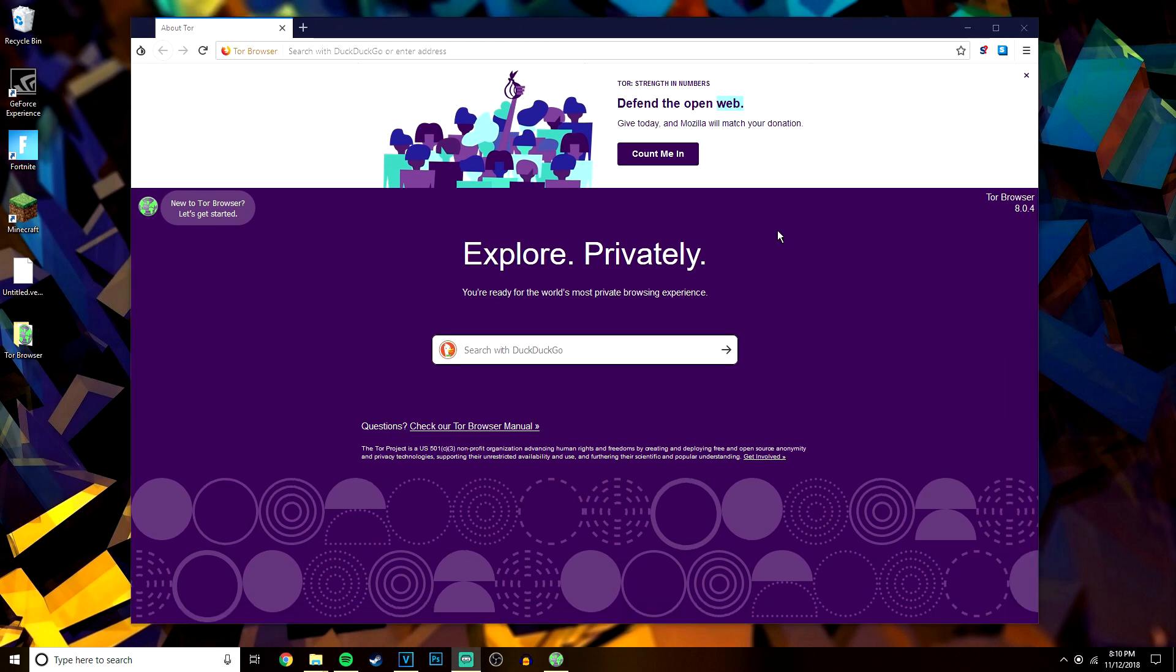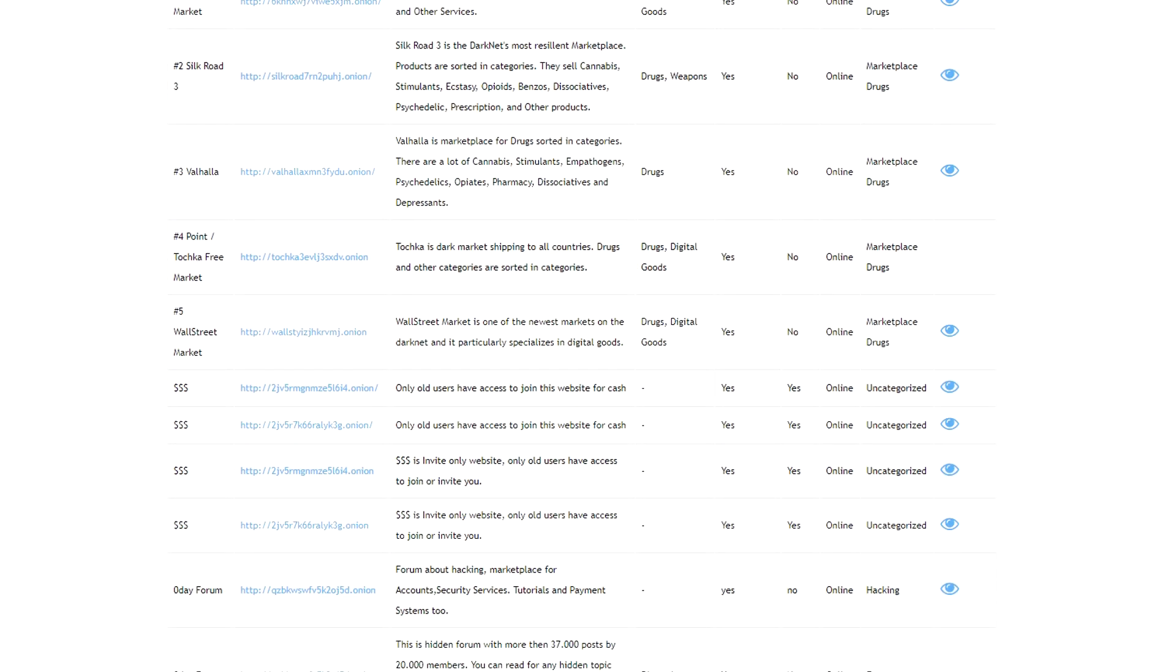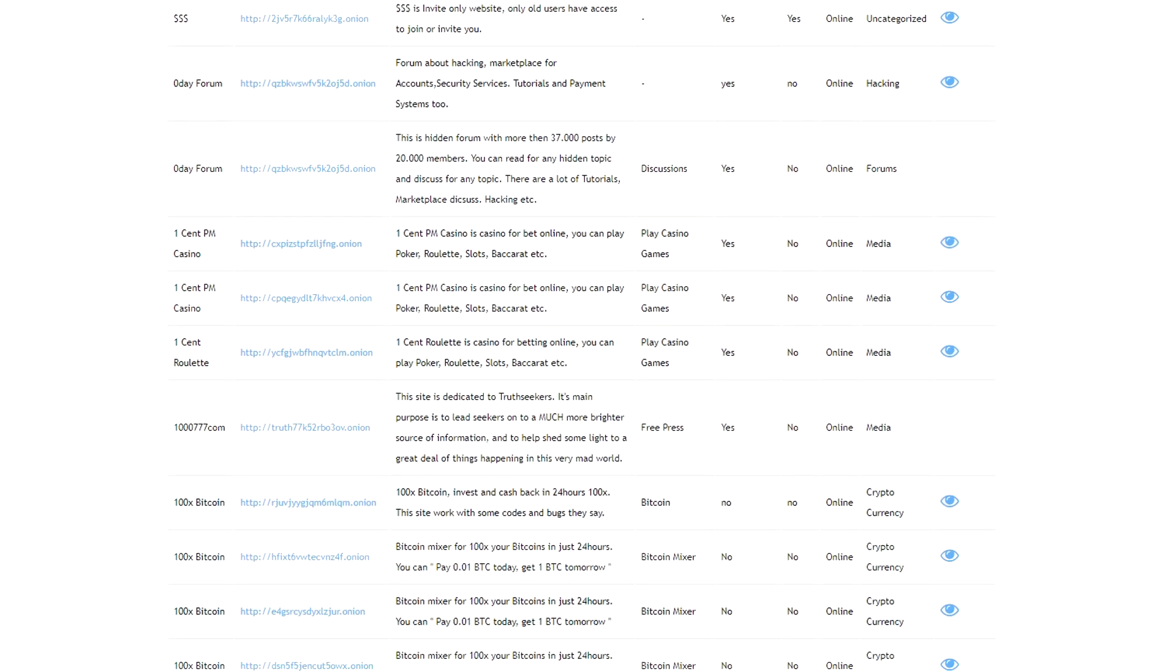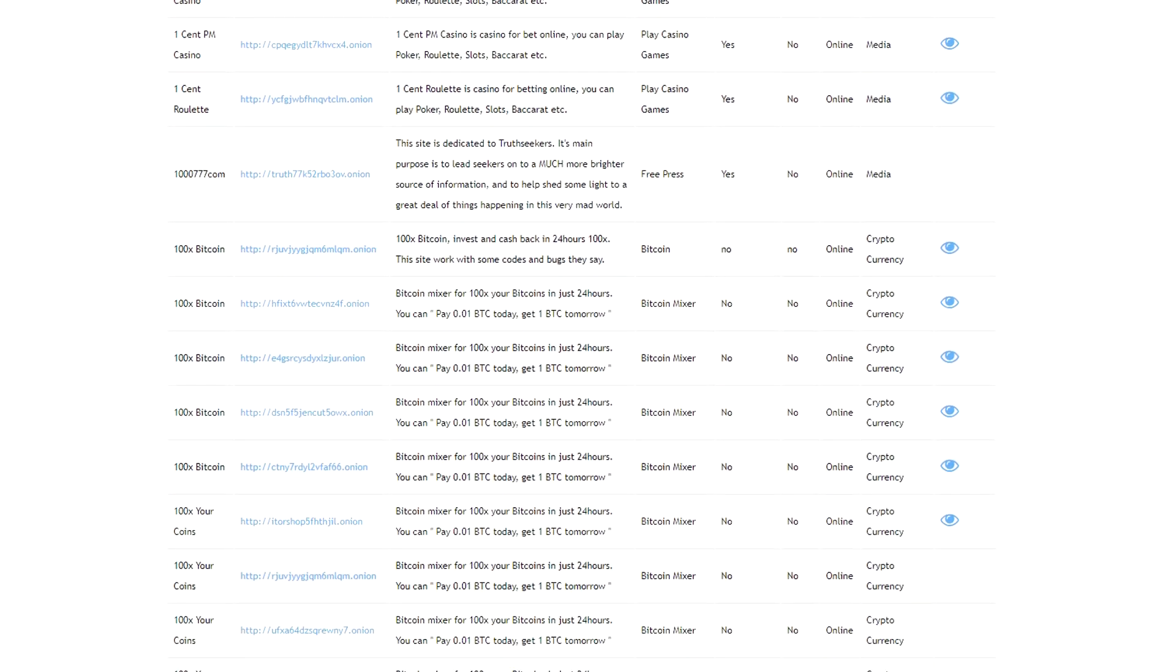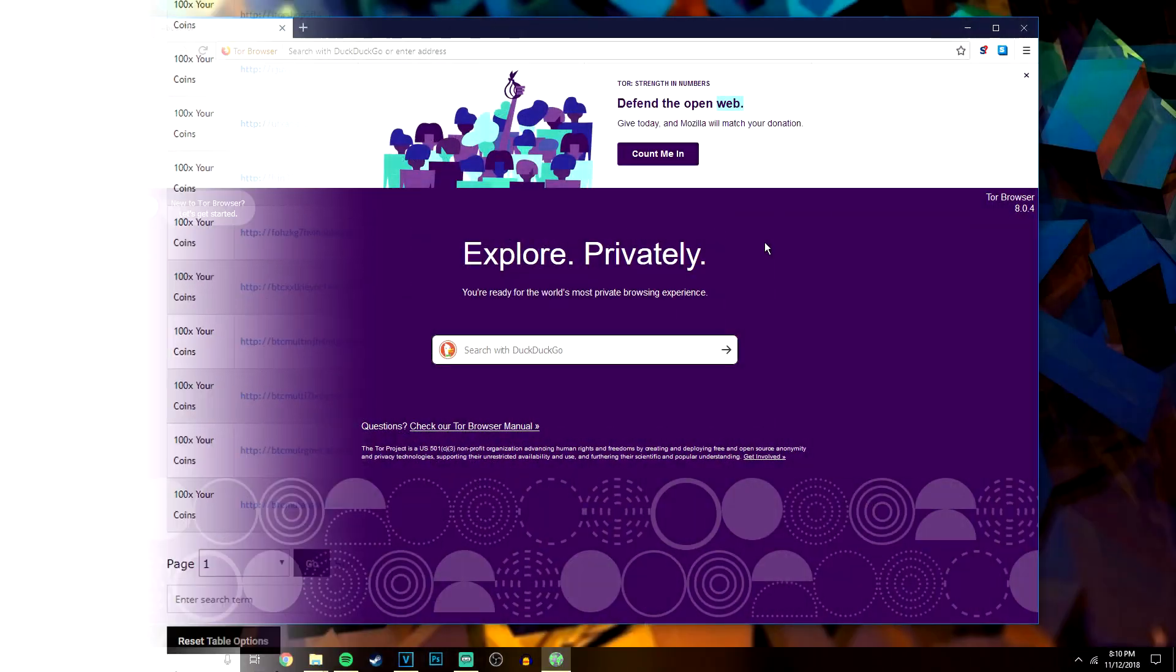And that is all you need to do to browse the deep web safely and securely. Just bear in mind that deep web links are actually .onion links and not .co.uk or .com links. I will leave a link in the description to a website where you can view over 700 deep web links that you can view at your own will.